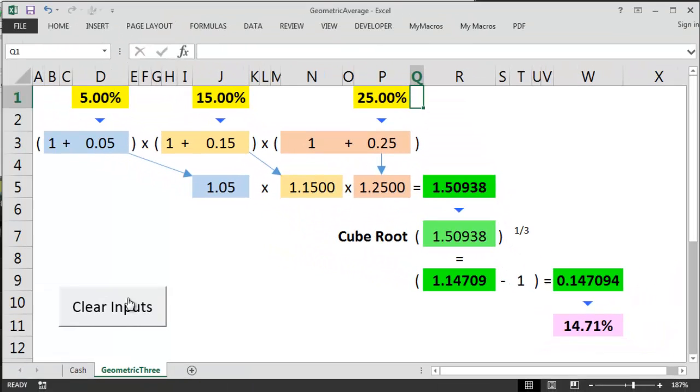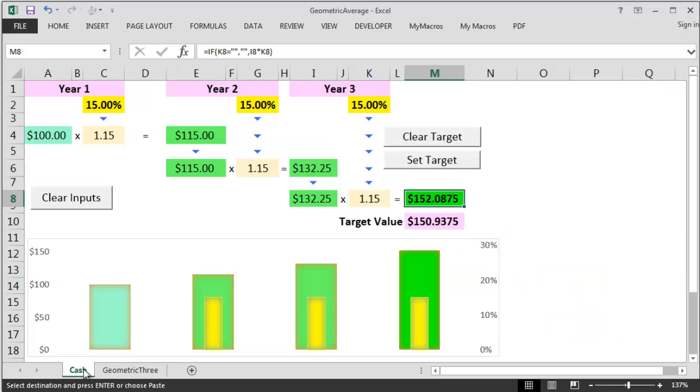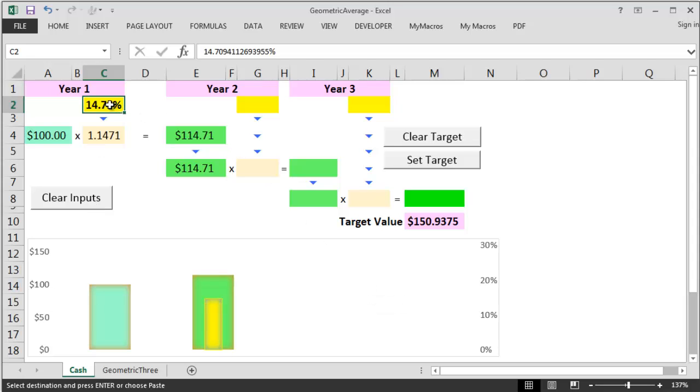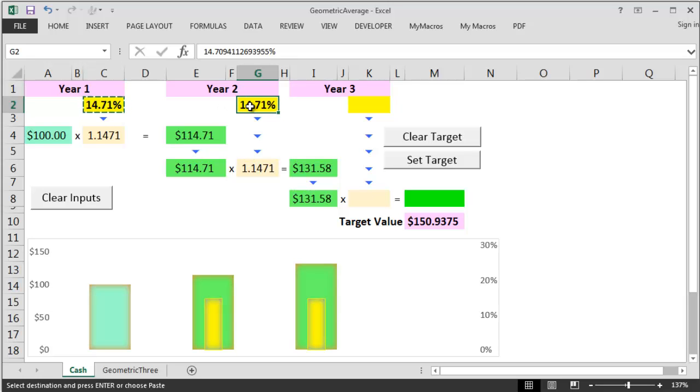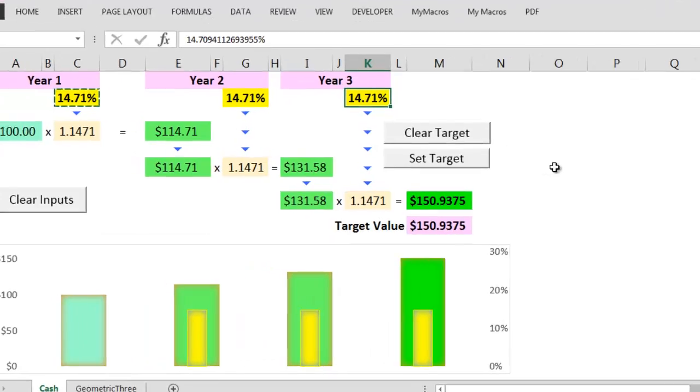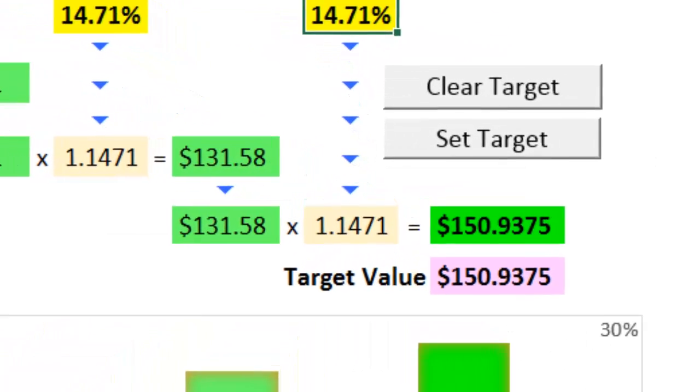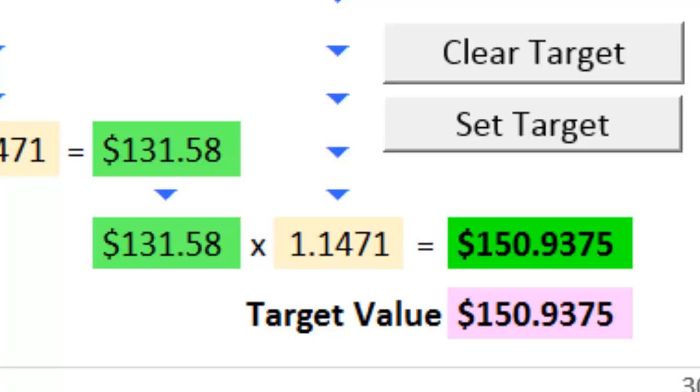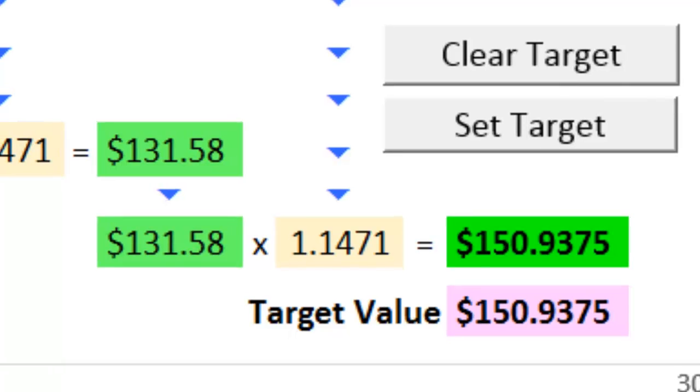So the geometric average is telling us our average return per year over the three years is 14.71%. So after the initial investment of $100 let's check whether this is the right figure. So we take $100 multiplied by the calculated average geometric return. That gives us $114.71 approximately. Let's roll that forward and multiply it again by 14.71% approximately. This gives us around $131.58. Then we roll this number forward multiply again by the 14.71%. Given the amount of rounding error this is the figure that we're looking for.